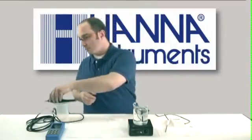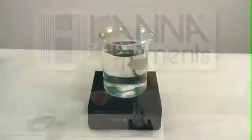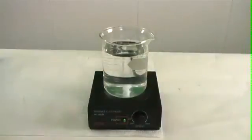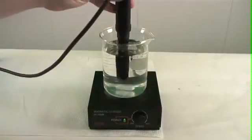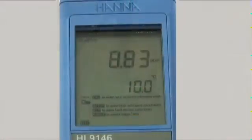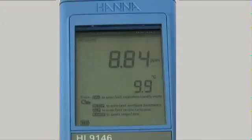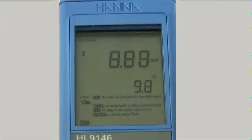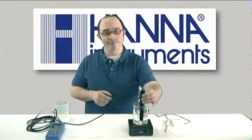Let's put the probe in and wait for it to stabilize. It looks like we're coming in at around 8.9 parts per million for dissolved oxygen.